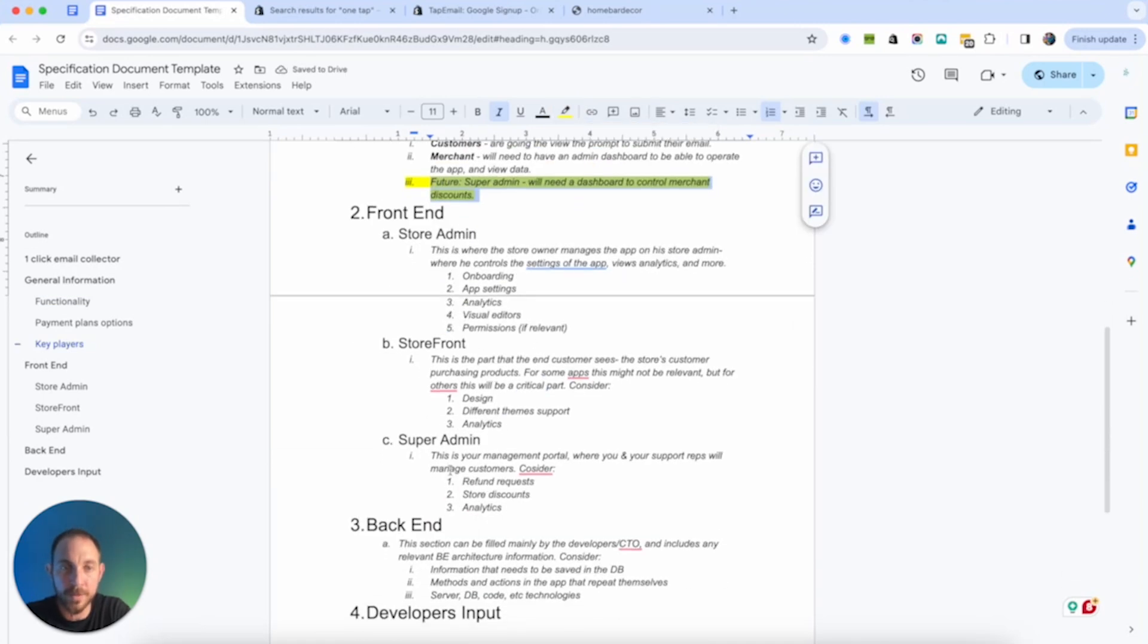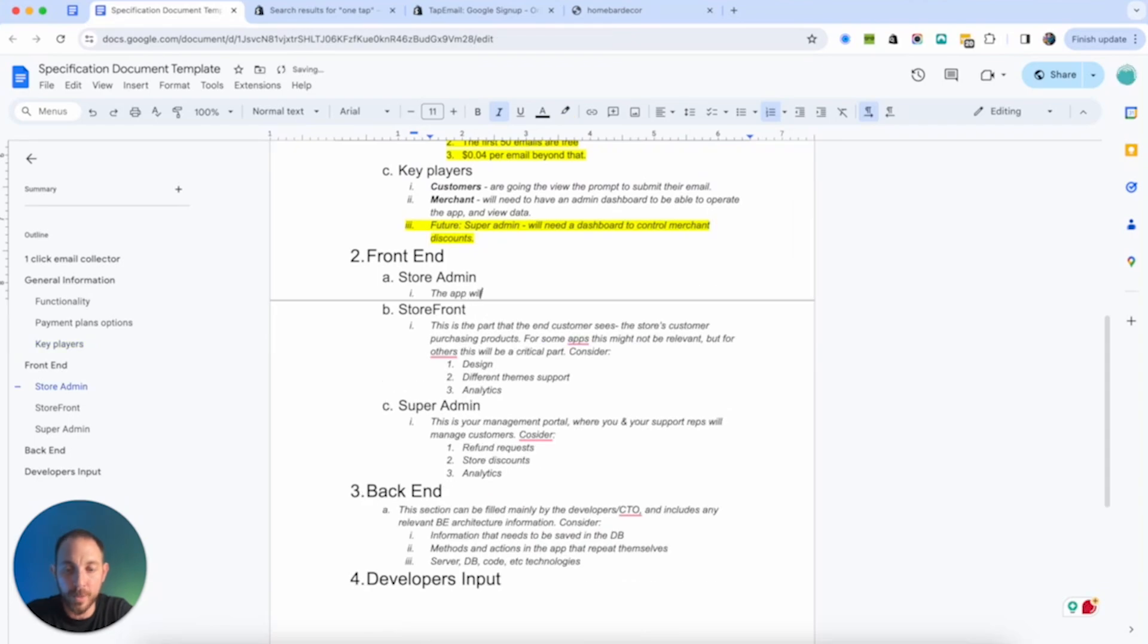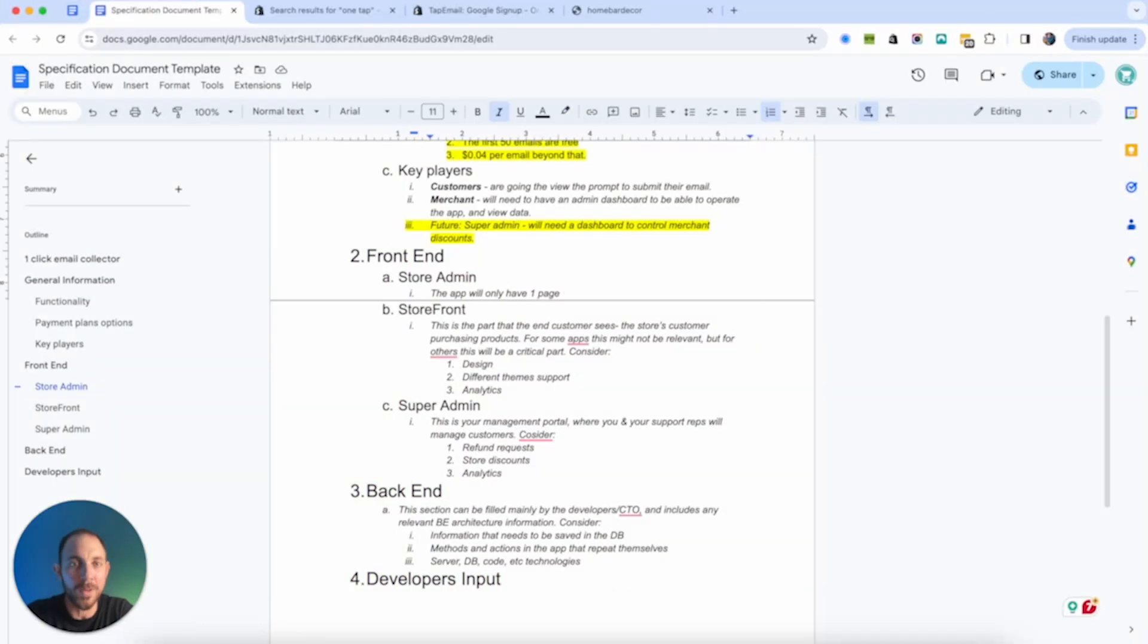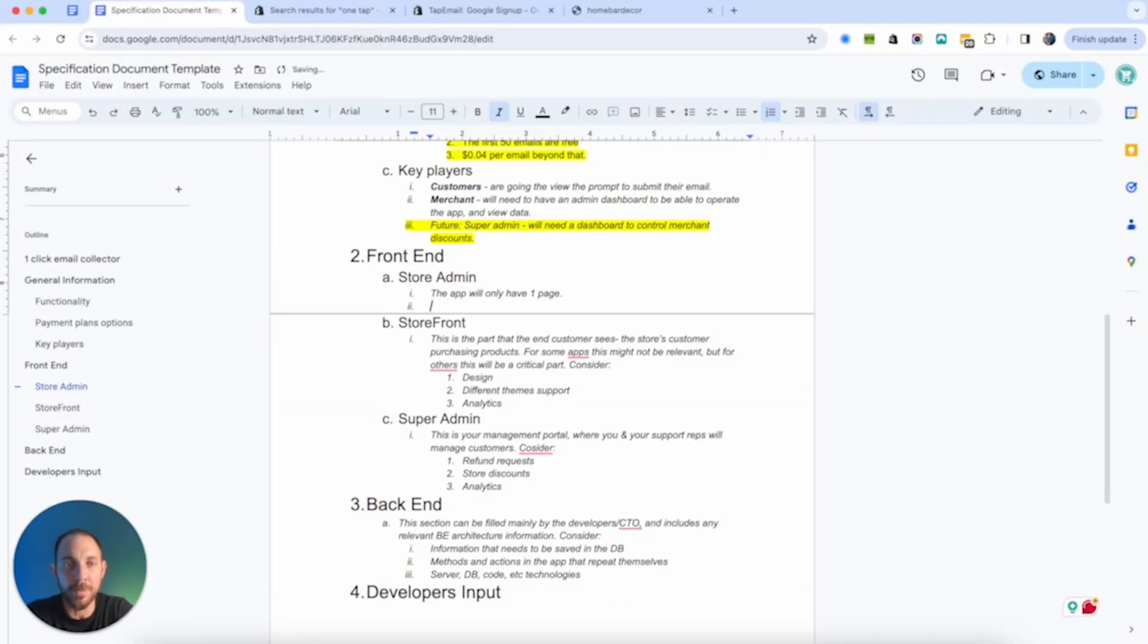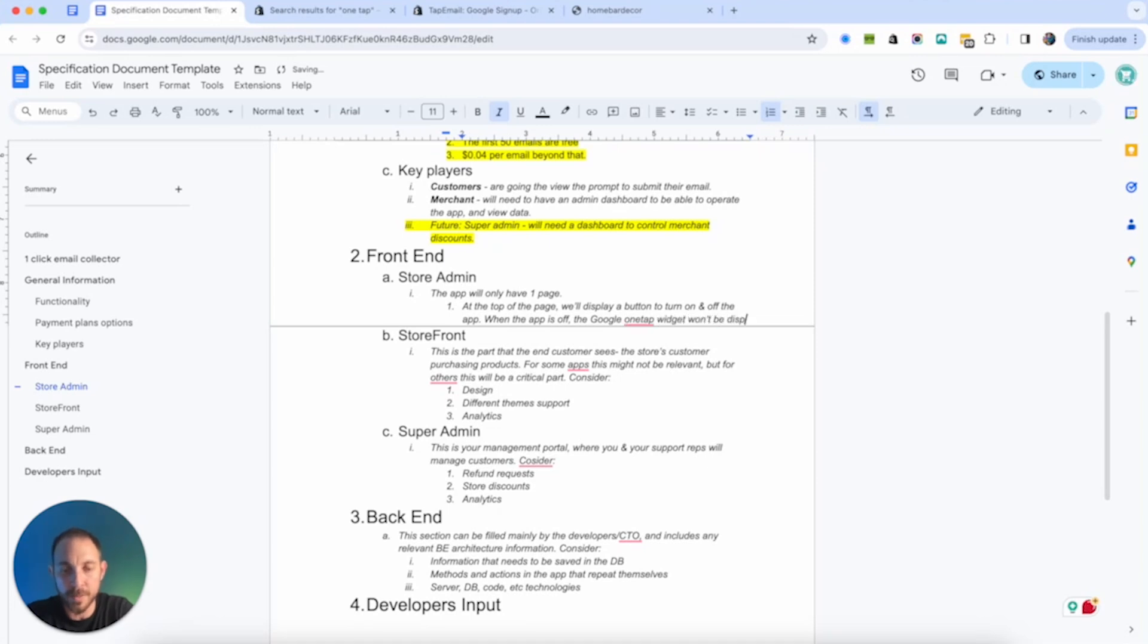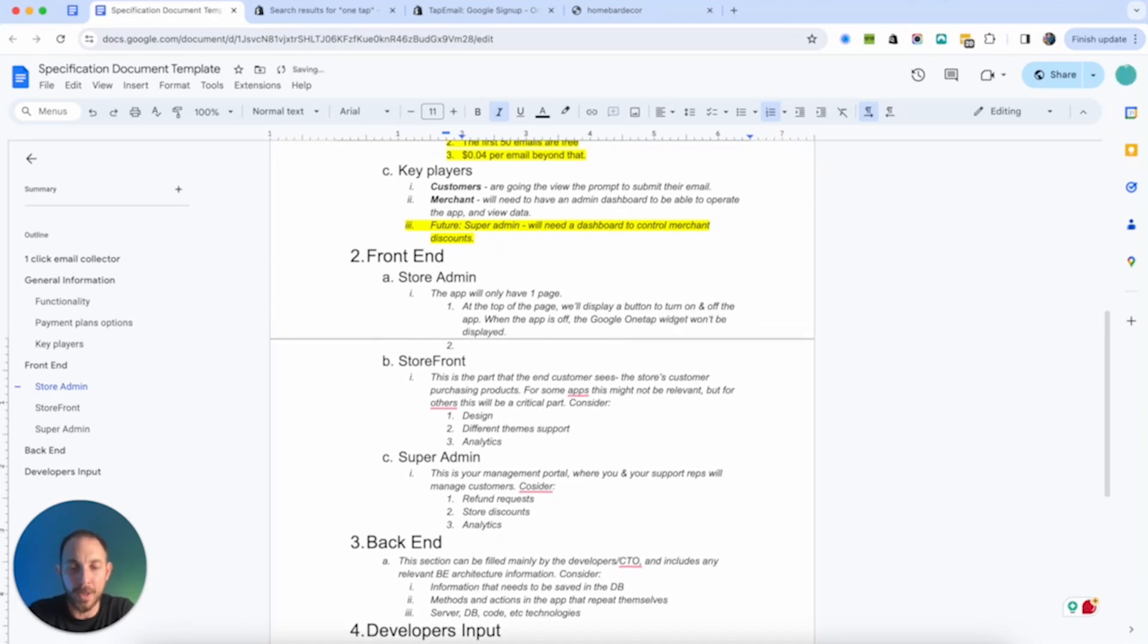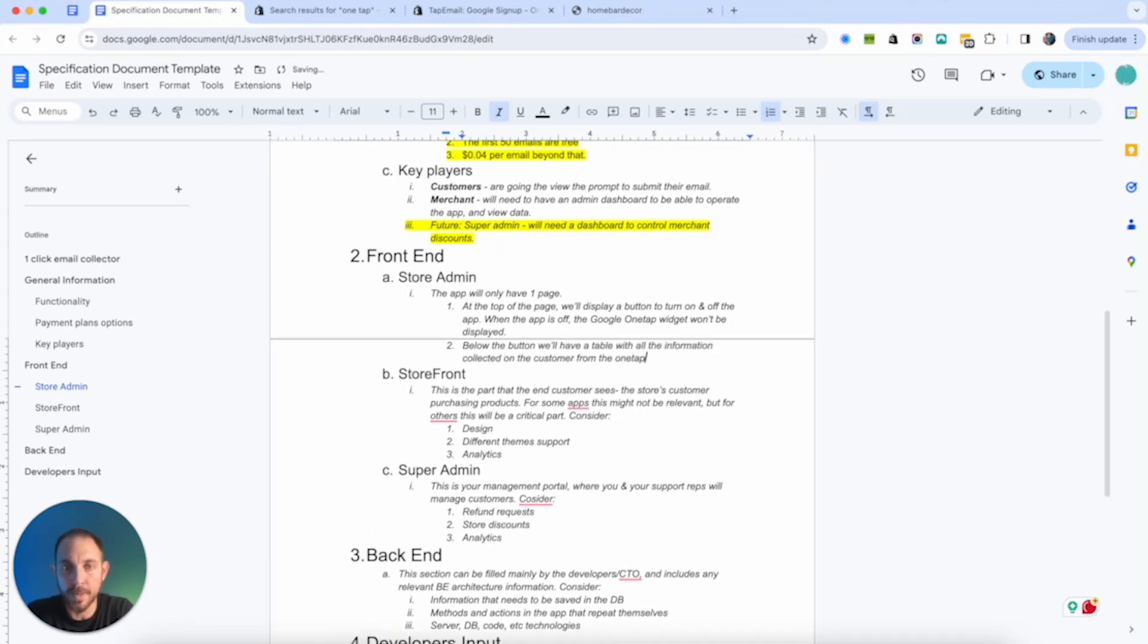So the key players, we have three key players in this. We have customers. We have the store, the merchant. So he will need to have some sort of an admin dashboard to see, be able to operate the app and view data. We have customers. And then we have super admin. This is me, the app developer. And we'll need, let's say, control merchant discounts. I think it's discounts maybe, maybe free trials. Let's just keep it this way.